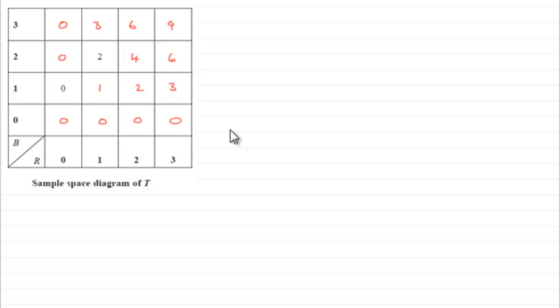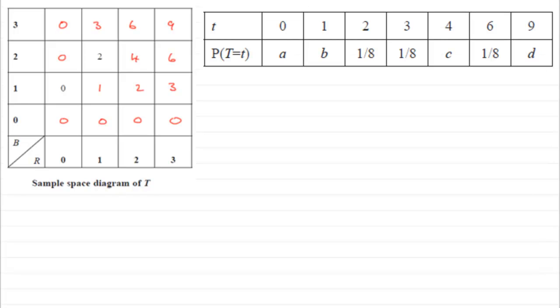Next, we've got the distribution, the probability distribution table for t. And we've got to find out these values of a, b, c, and d.